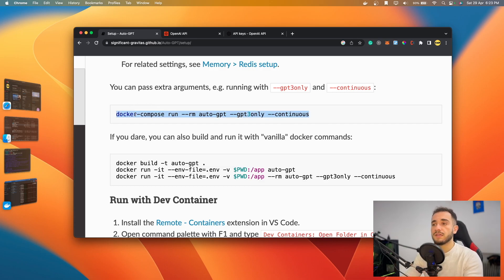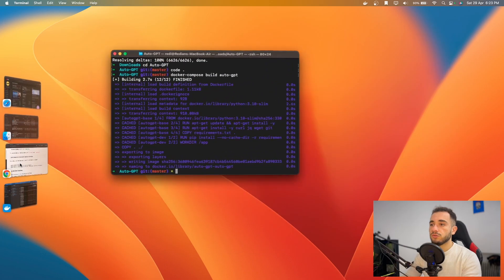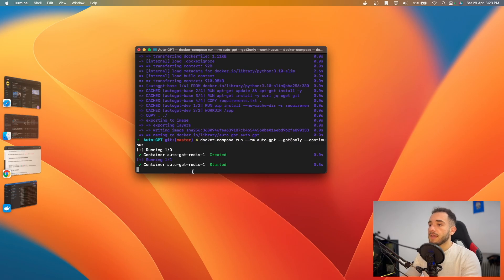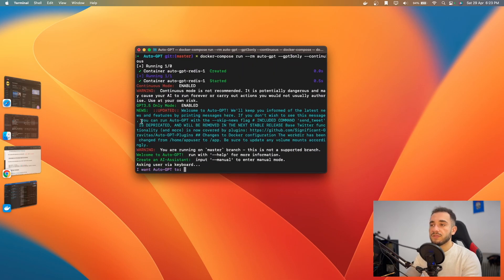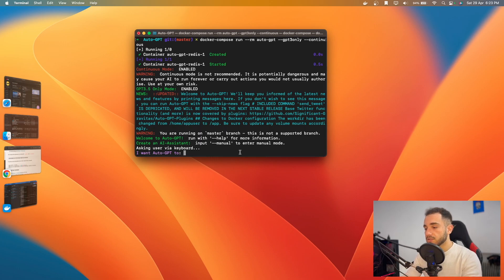Be careful with the continuous command — it might run infinitely and you'll have to stop it manually. For now I'll run it to show you. Copy 'docker compose run auto-gpt --continuous', paste it in the terminal, and press Enter. It creates and starts the container. You can see AutoGPT has started — it shows GPT-3.5 only mode is enabled and continuous mode is running.